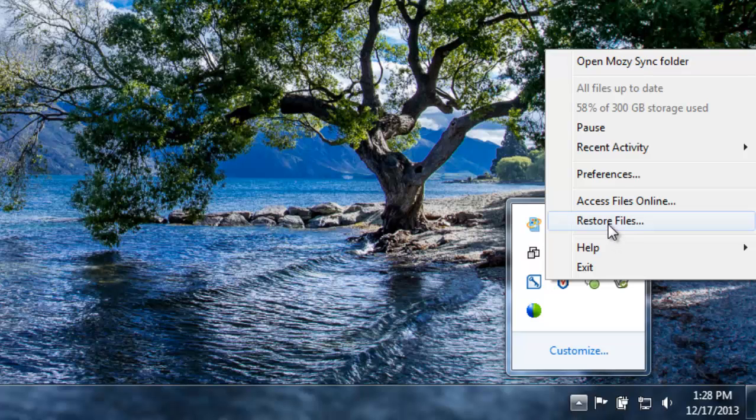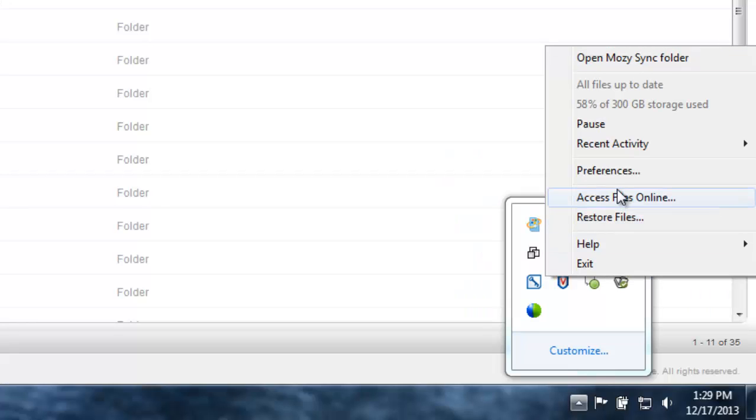You can also restore files and access different files online. For this tutorial, click on Preferences.